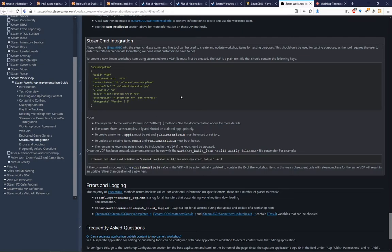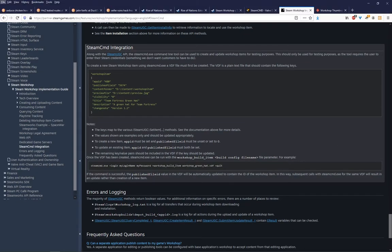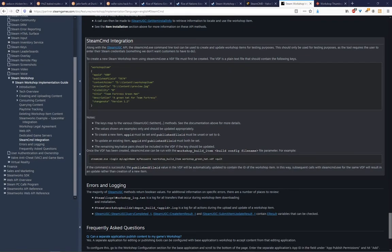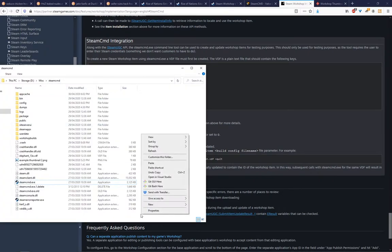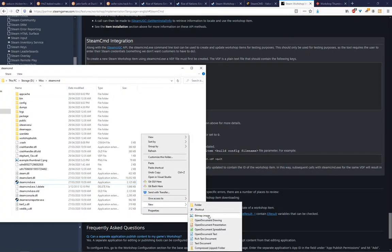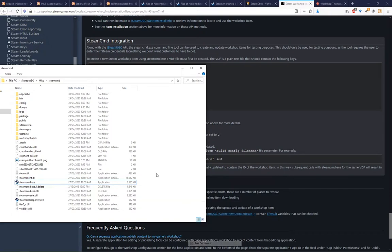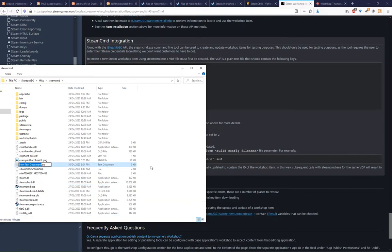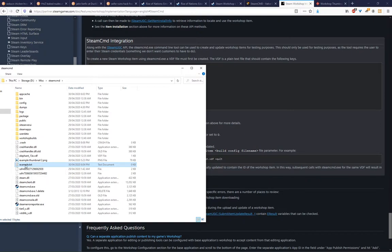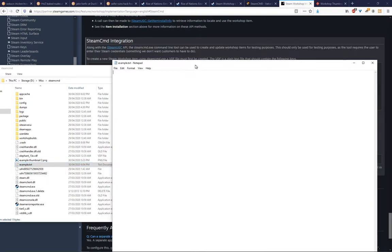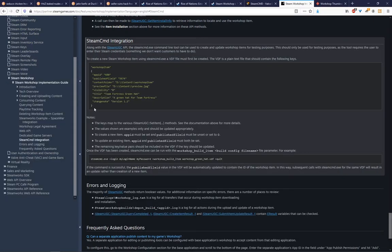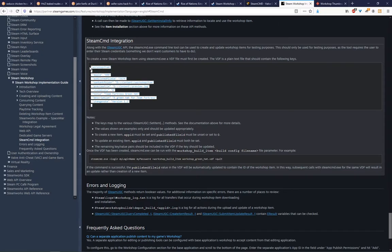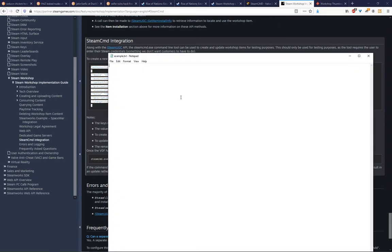So how we're going to do that is, in the Steam CMD folder, we're going to make a blank text file. You can call it whatever you want. We're going to call ours example. And we're going to open it up in Notepad, and what you want to do is copy this into here.